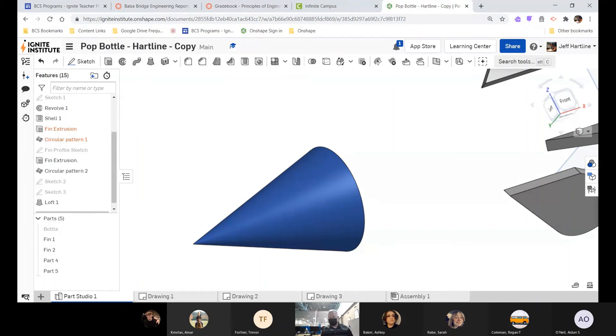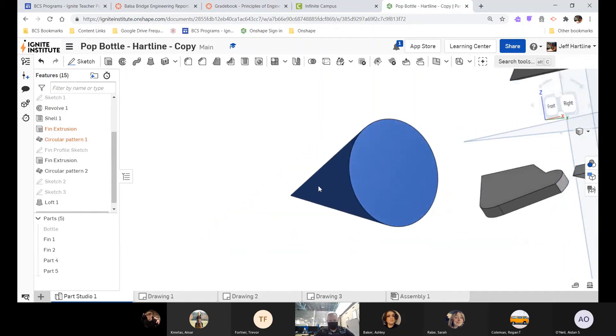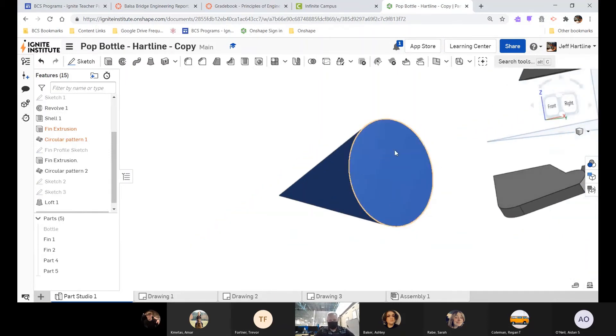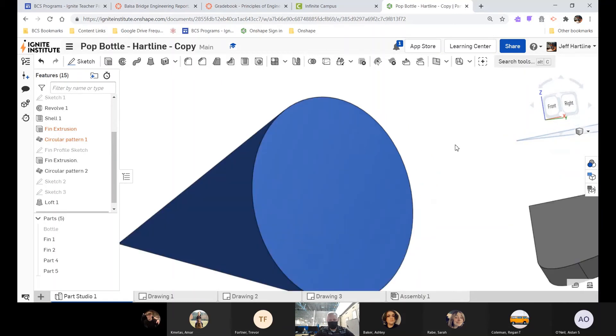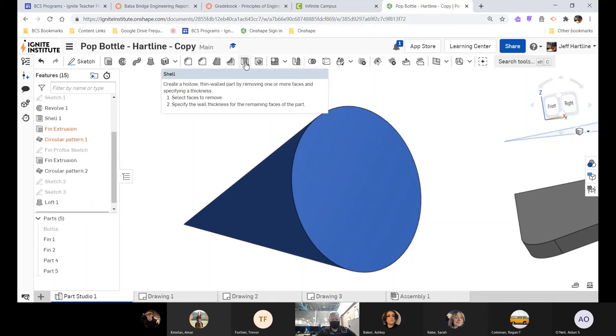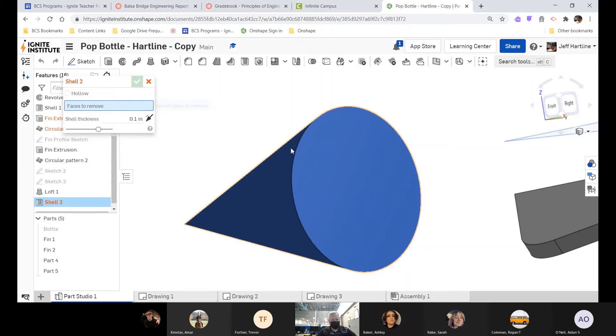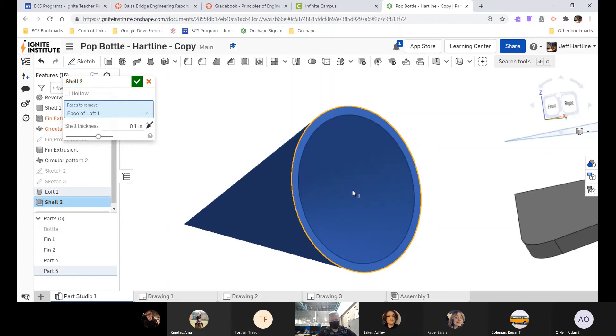So how do we make this cone hollowed out so that it's just paper-thin? Well, we're going to use the shell command. It's right here. Shell command is pretty easy. Click on it. You are going to say, what faces do I want to remove? Well, I want to start here and I want to hollow it out from here, so I'm just going to click that surface.